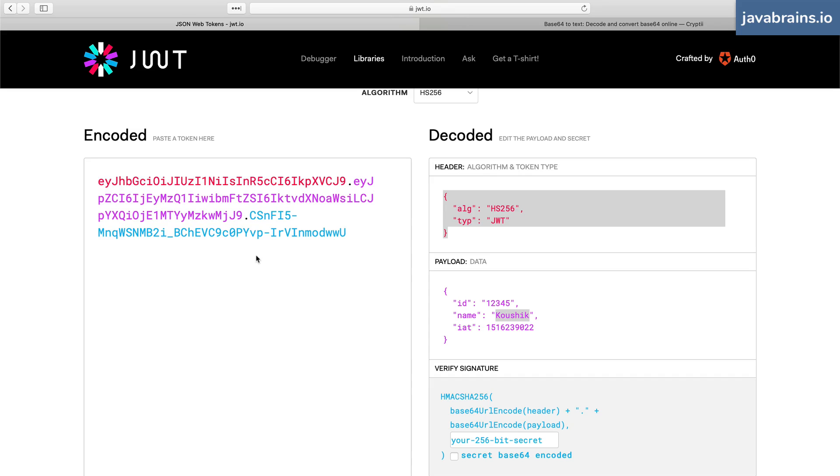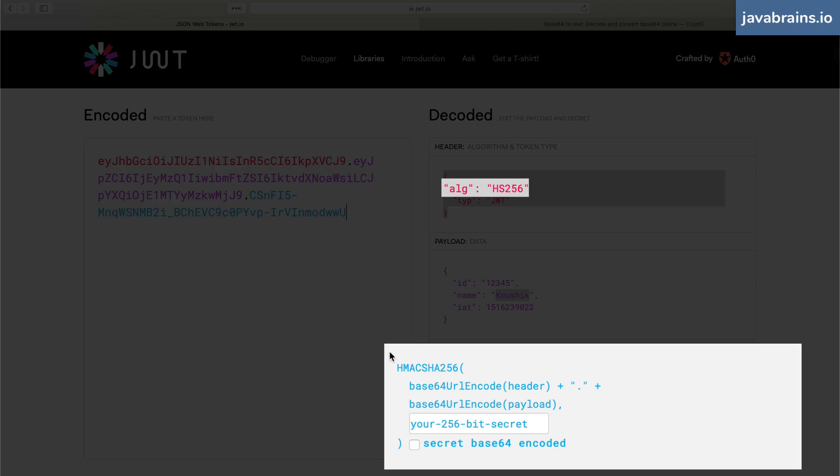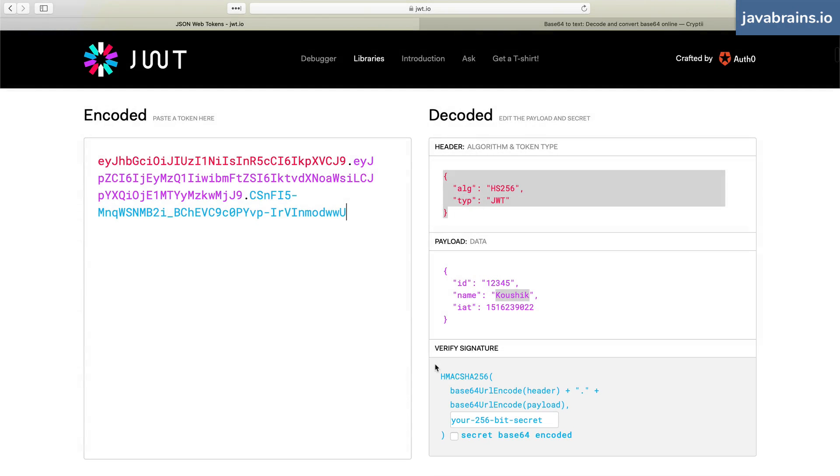Now, how does it create the signature? And how does it verify the signature? The signature is created using this algorithm here. Notice that this algorithm is the same as the algorithm value in the header.